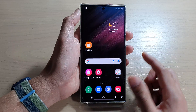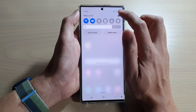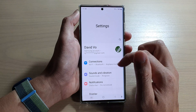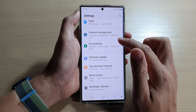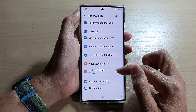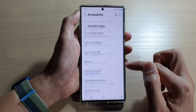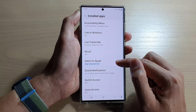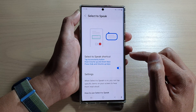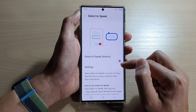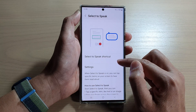After you have successfully installed the app, tap on the home button to go back to the home screen. From here swipe down at the top and tap on the settings button. In Settings, go down and tap on Accessibility, then tap on installed apps. Next, tap on Select to Speak and then tap on the Select to Speak shortcut button and turn it on.